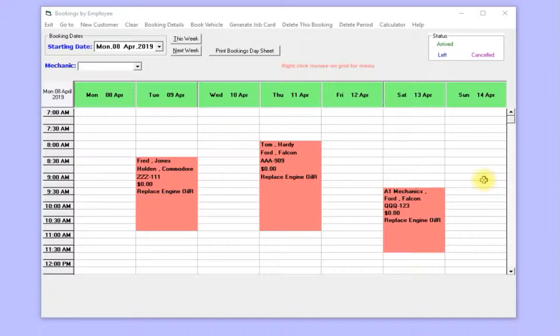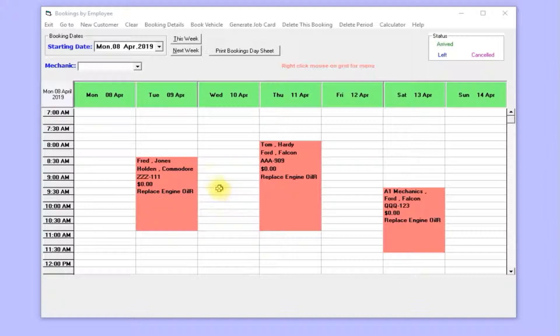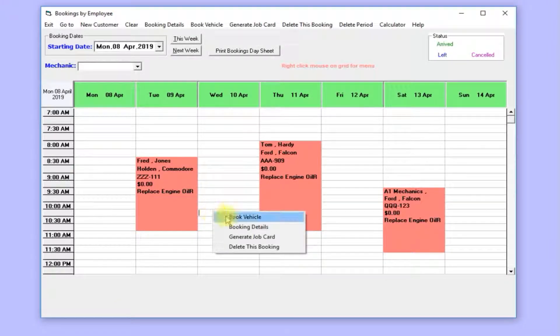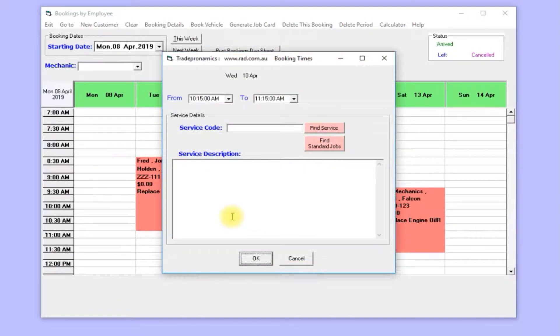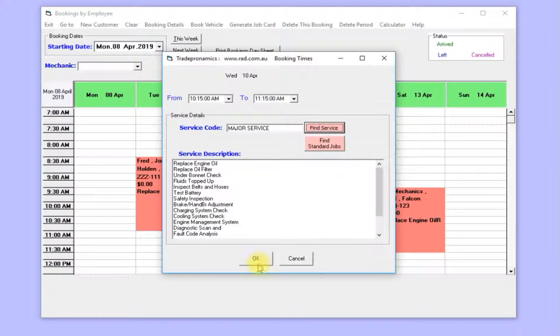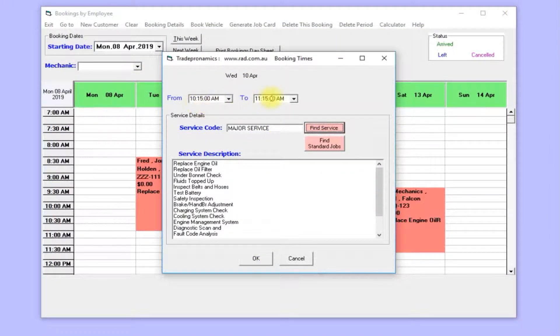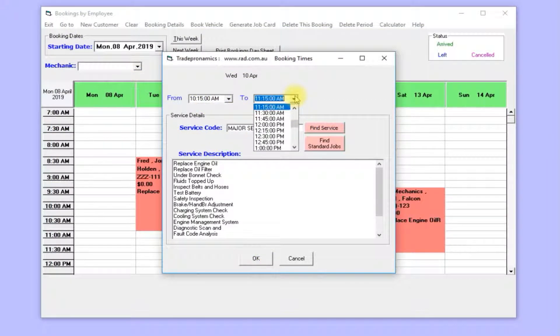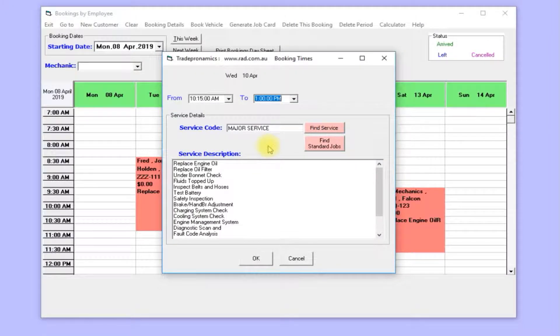So let's book a vehicle for Wednesday. I'll select the service and book it from 10:15 until 1 o'clock.